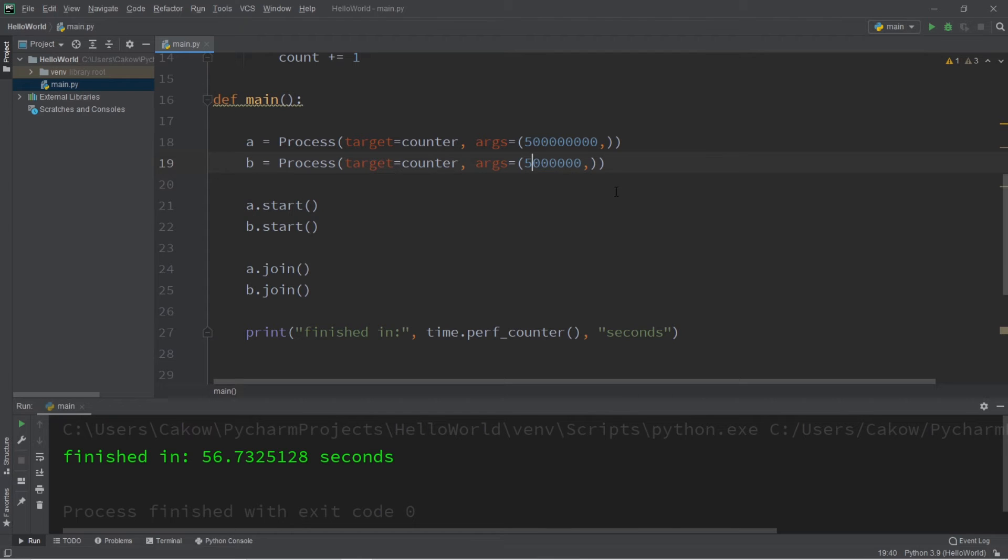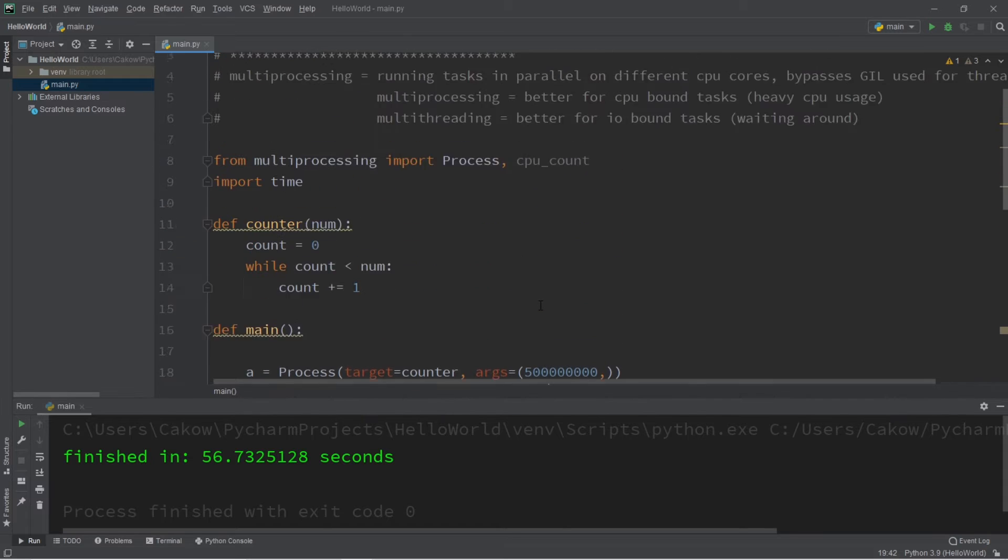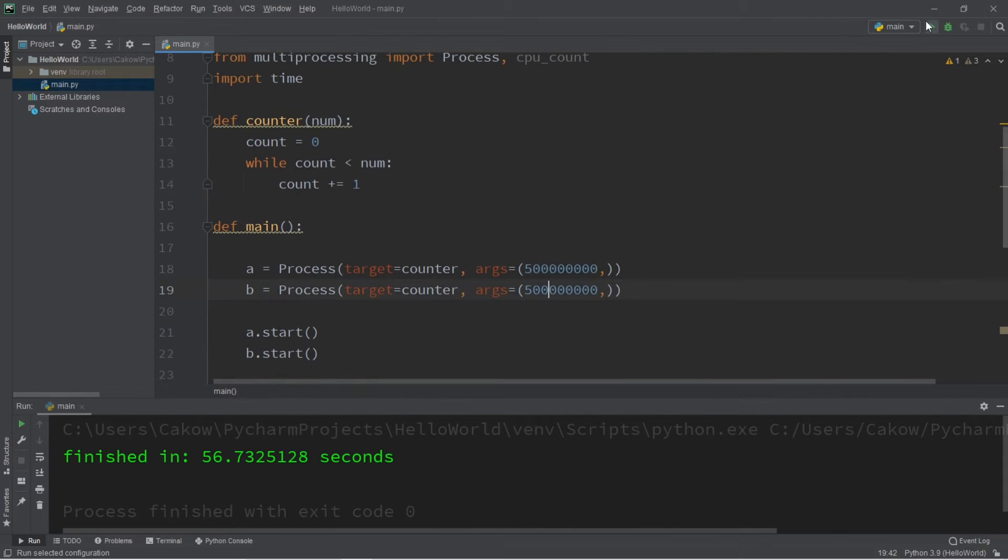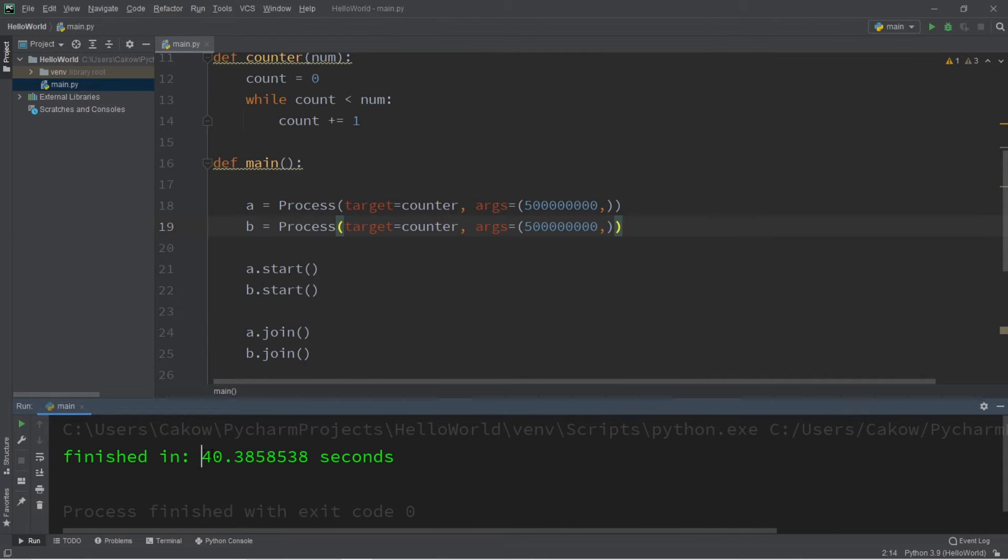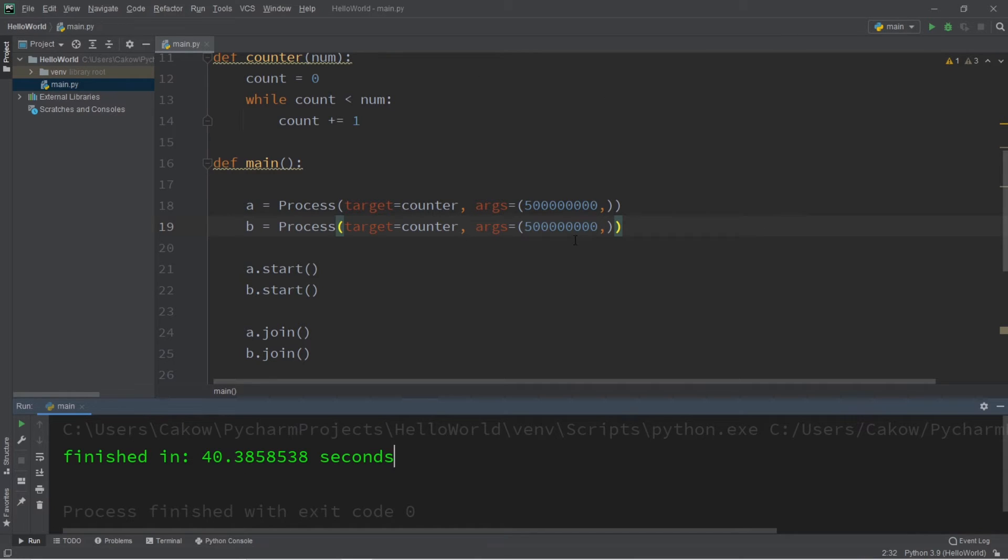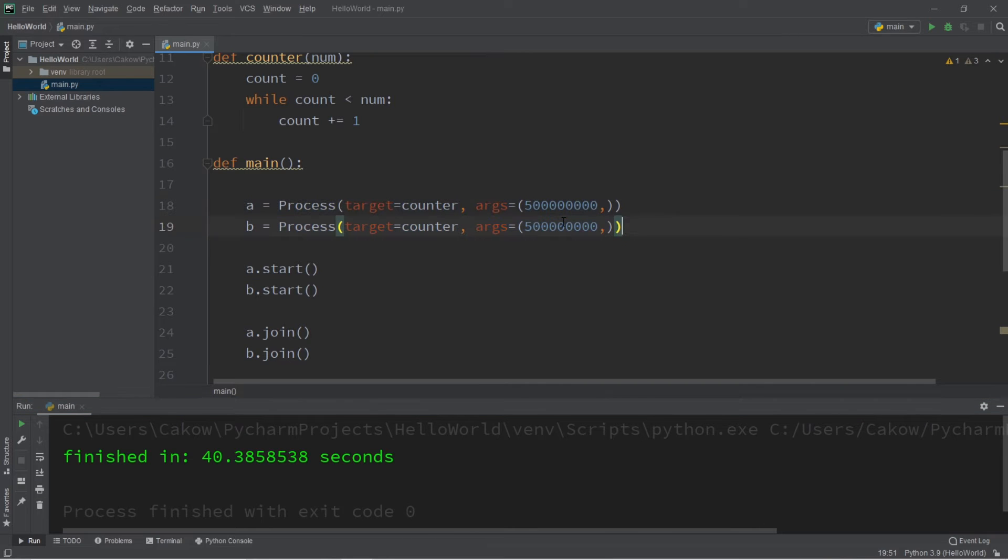Okay, and then let's change one billion to 500 million for each. It's the same amount of work but divided among workers. So that is 500 million. Let's see how well it runs this time. So it took my program about 40.3 seconds to finish counting from zero to a billion, but I divided that task among different processes. Each of my two processes counted from zero to 500 million this time.